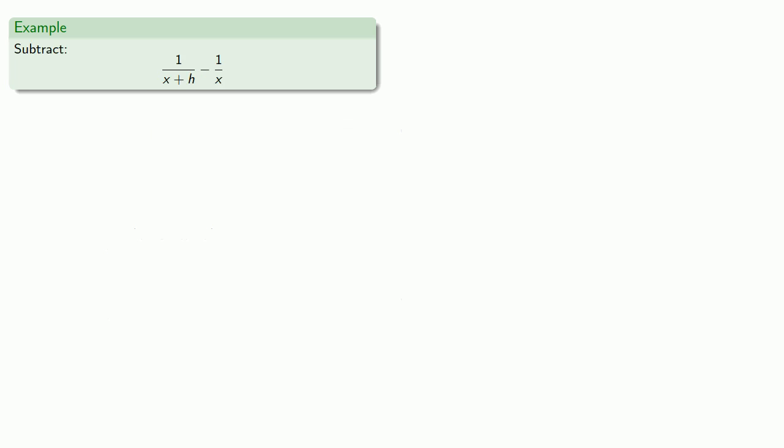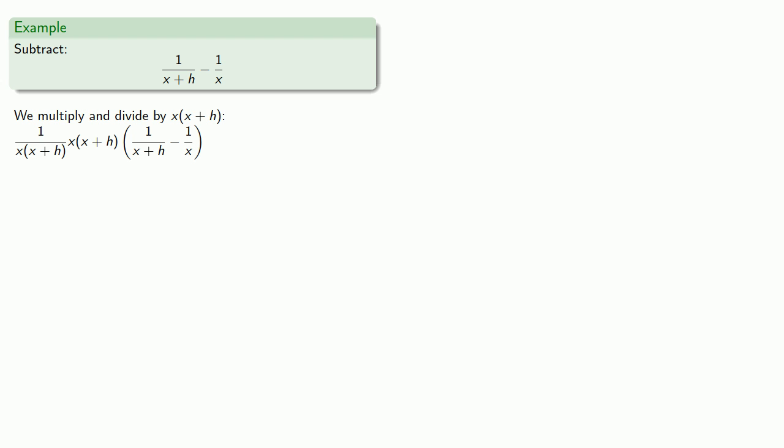We can do the same thing if we're subtracting. So if I want to find this difference, we multiply and divide by x times x plus h, the product of the two denominators.